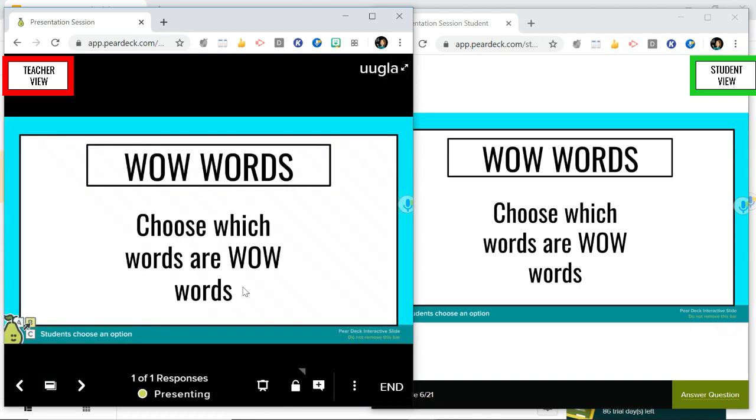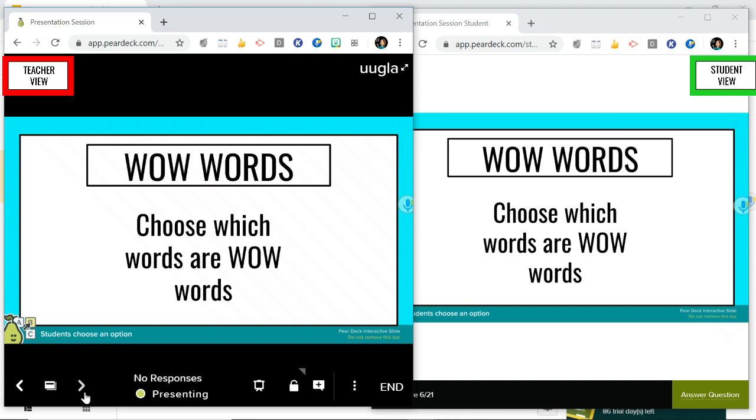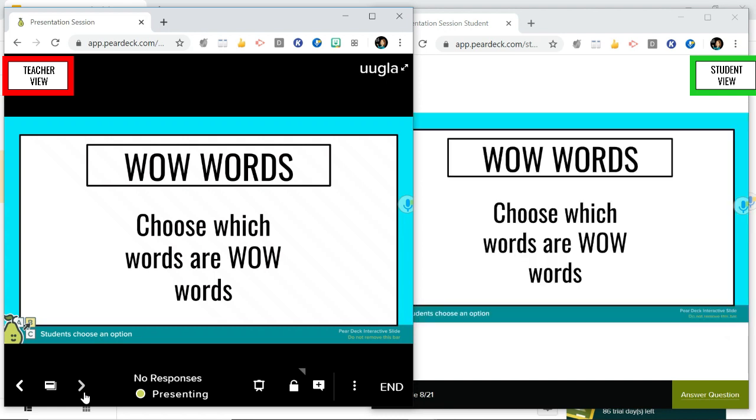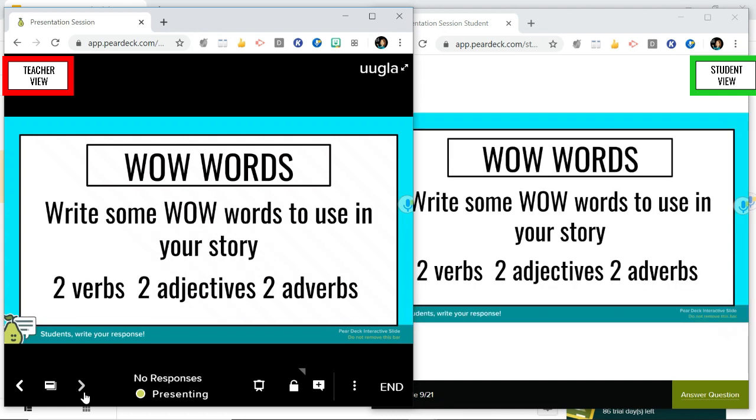You won't be able to see your teacher's slide you're just going to be able to see your own slide. Okay so we're going to keep going through and they're going to ask some multiple choice questions.